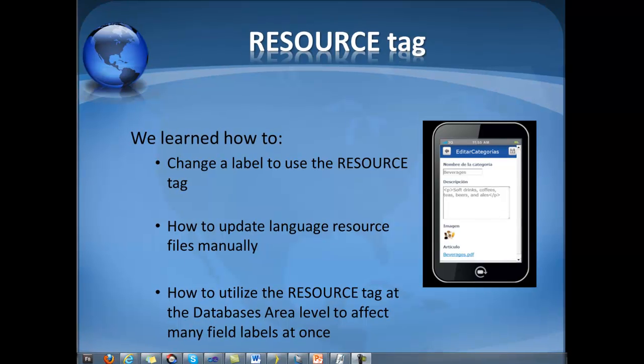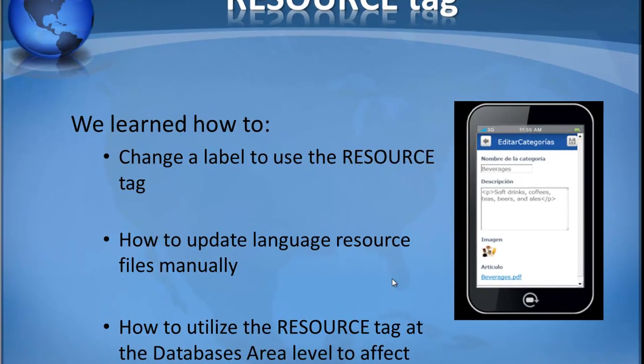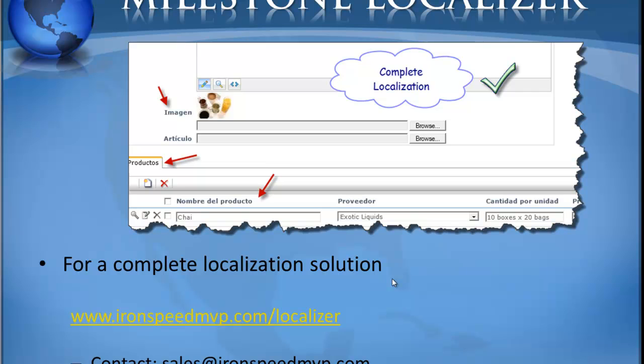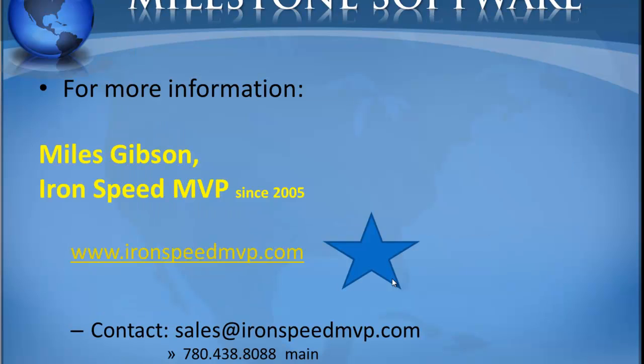If you're looking for a comprehensive solution for localization please consider Milestone Localizer. You can go to www.ironspeedmvp.com/localizer or contact sales@ironspeedmvp.com for more information. I'd like to thank you for watching this video. If you have any questions please direct them to ironspeedmvp.com. Thanks.